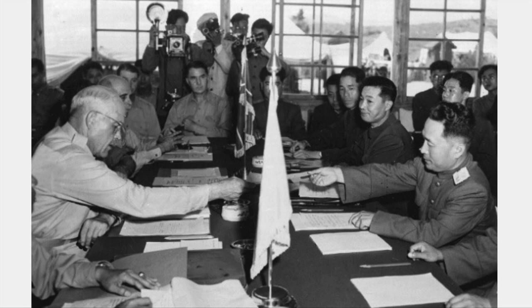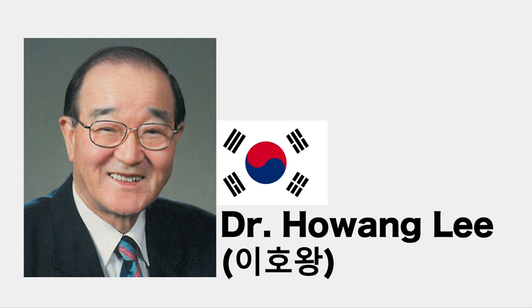After the Korean War, the disease lay dormant, and not until 1976 did it resurface. The man who discovered the cause of these untimely deaths was the Korean scientist Dr. Ho Wang Li.